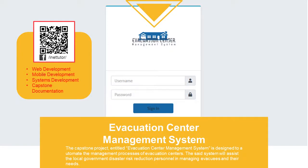Hello everyone, welcome to another free Capstone Project idea presented by our team, entitled Evacuation Center Management System. Please don't forget to subscribe and click the notification bell to receive free updates.